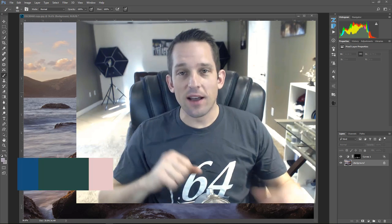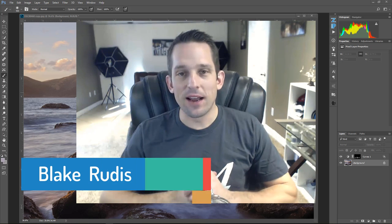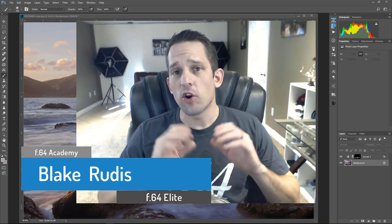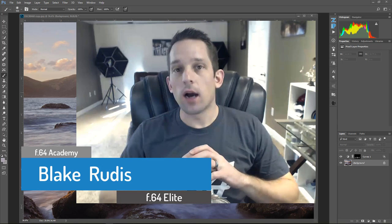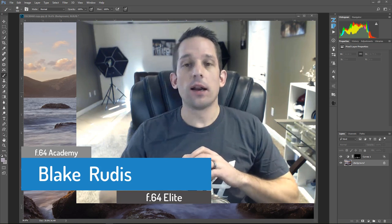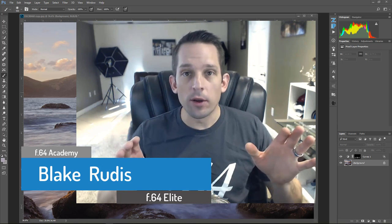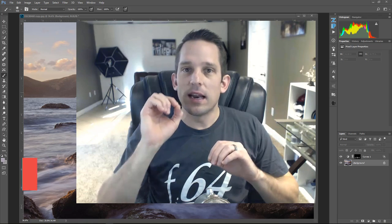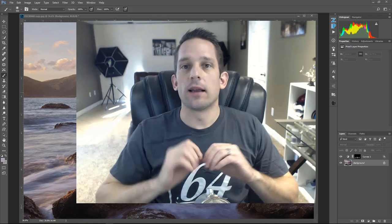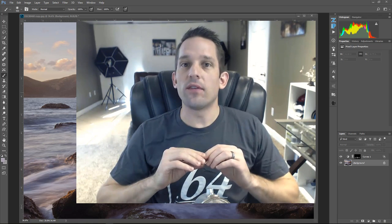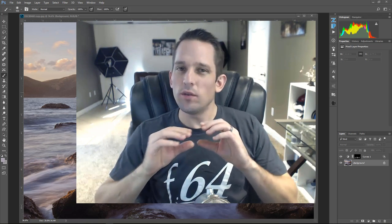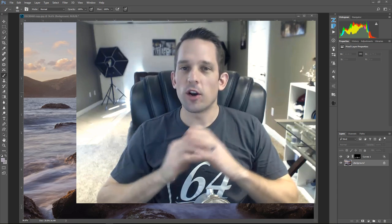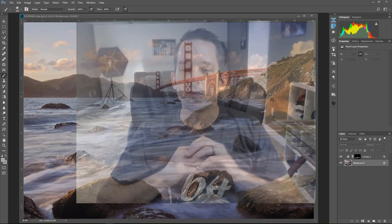Hello, Blake Rudis here with F64 Academy and F64 Elite. Today I want to show you how you can make your own custom luminosity masks on any part of your image for really advanced and intricate editing. We're going to take a really deep dive into a tool that's kind of hidden in Photoshop, so you're going to want to stick around for this one.